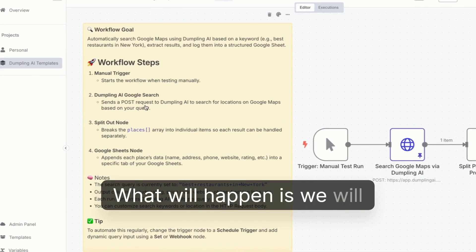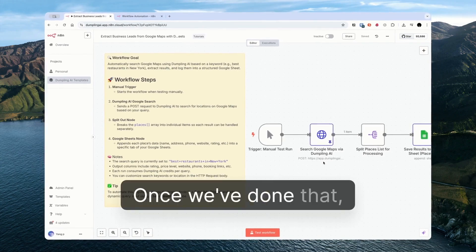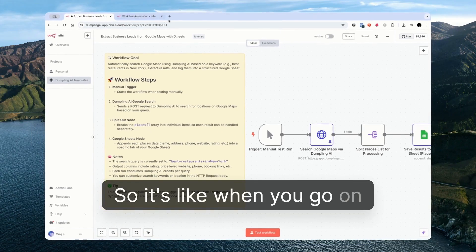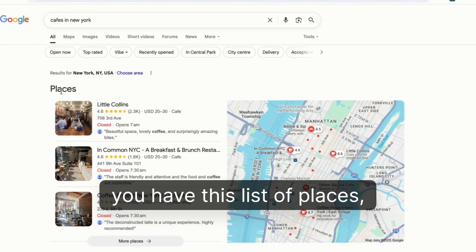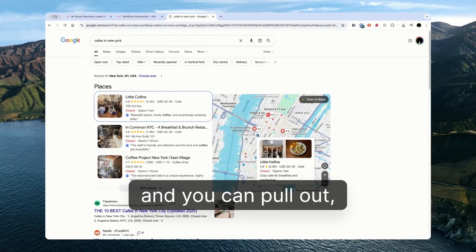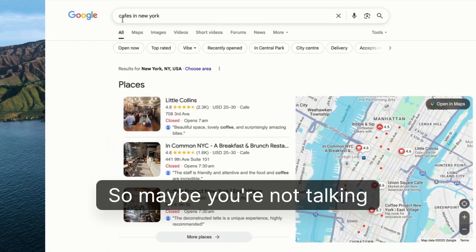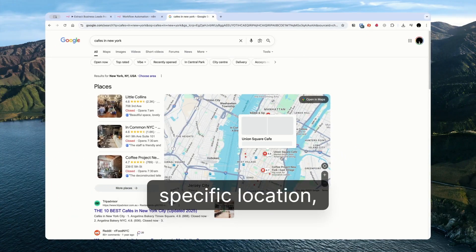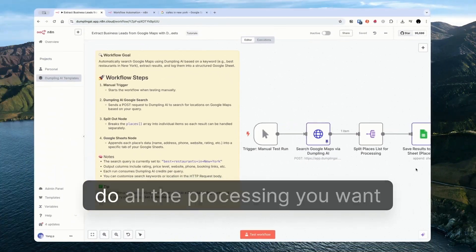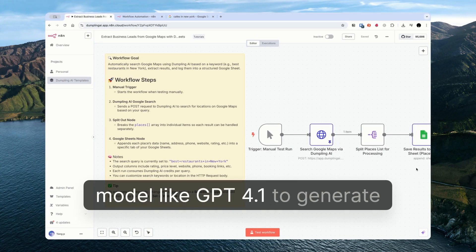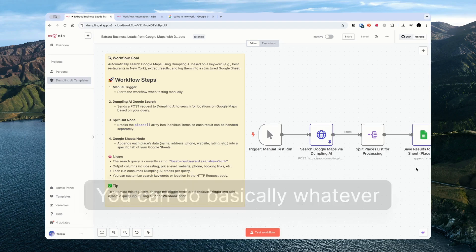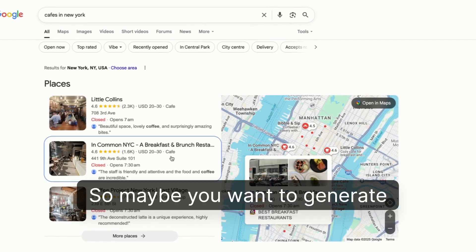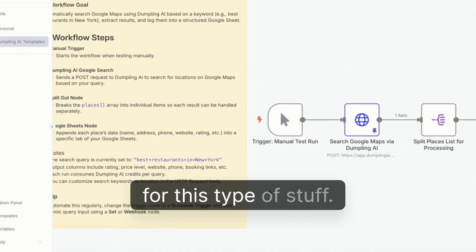What will happen is we will use Dumpling AI to search for a certain location on Google Maps. Once we've done that we get a list of places. It's like when you go on Google Maps and search, let's say, cafes in New York you have this list of places. The workflow returns this list and you can pull out separate pieces of information as you need. Maybe you're not targeting cafes, maybe you're targeting real estate agents or something like that. Once you have a list of these real estate agents in a specific location you can save them to your Google Sheets and from Google Sheets you can do all the processing you want. You can use a large language model like GPT 4.1 to generate outreach messages. You can import it into Apollo and do basically whatever you want. You can also use this for programmatic SEO, so maybe you want to generate a blog post for every cafe or something like that. Lots of different use cases for this type of stuff.